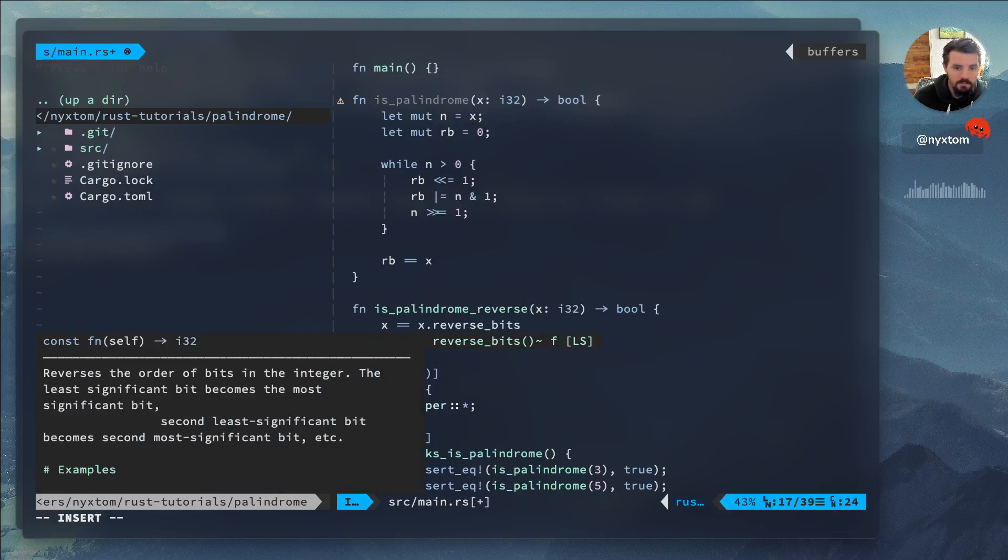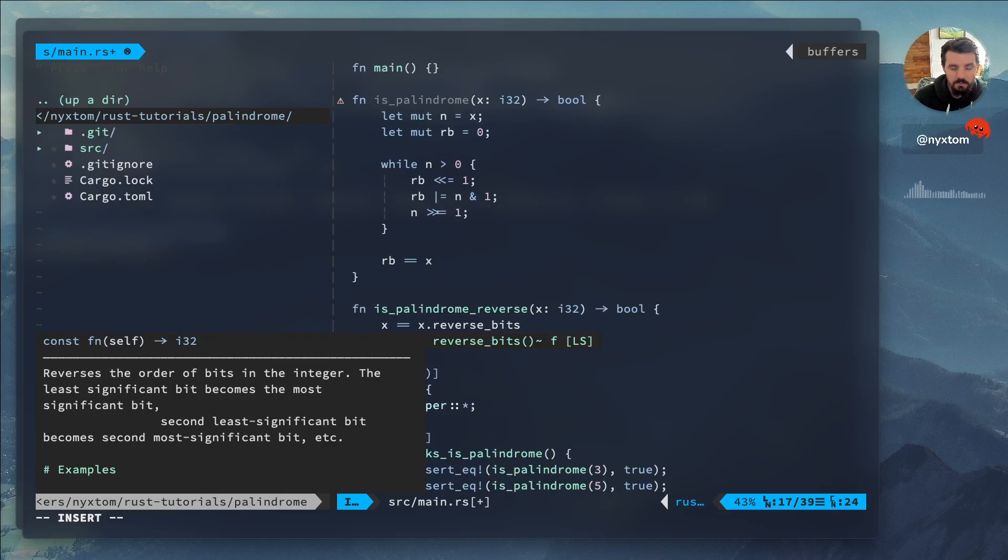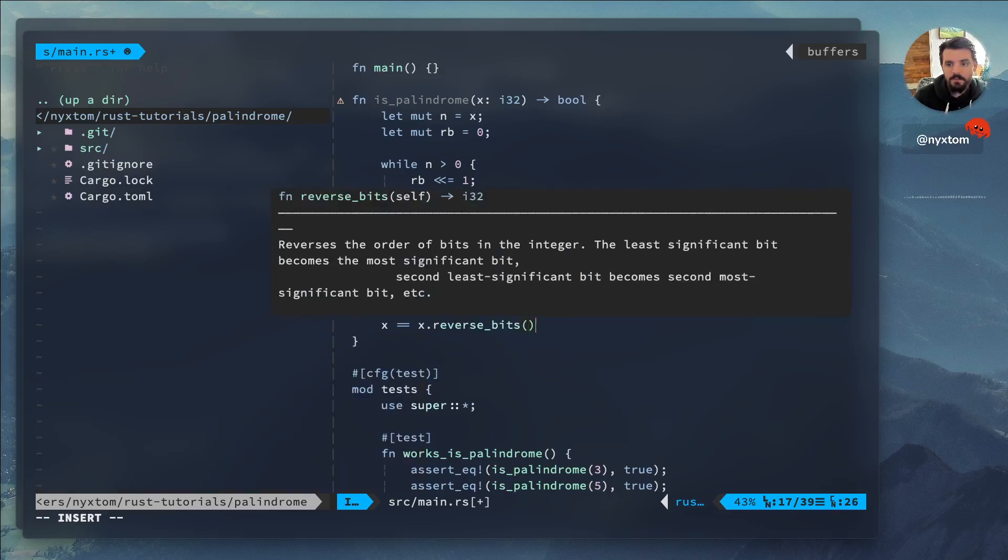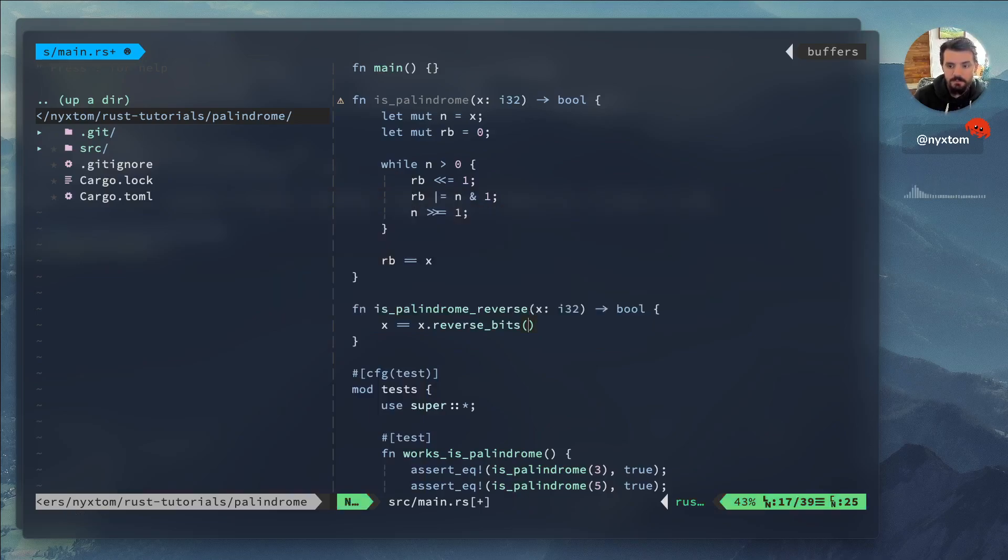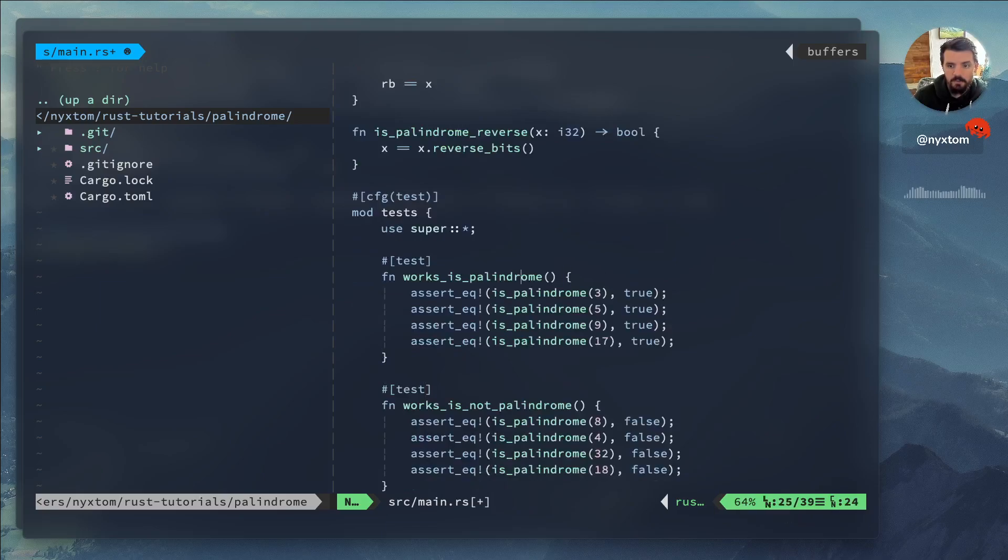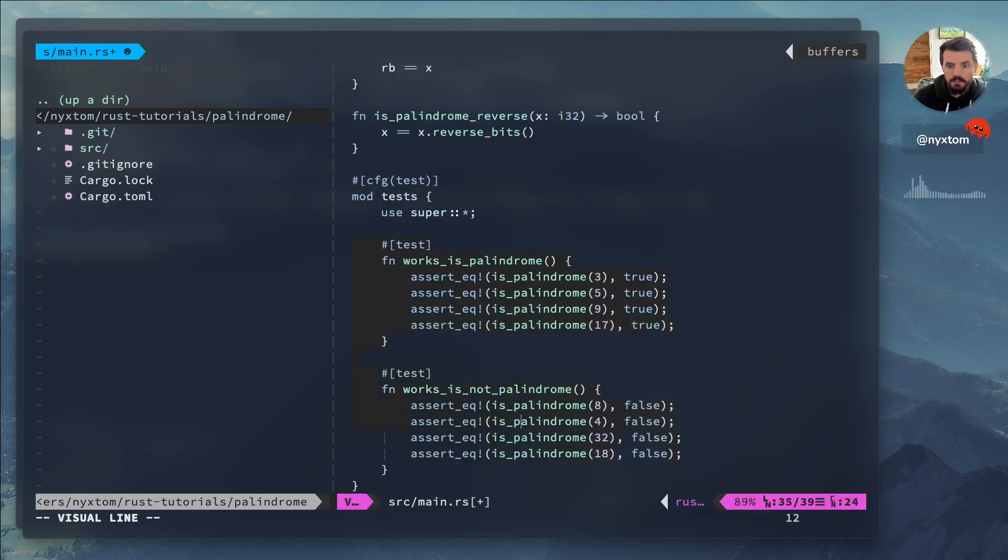Because what'll happen is this reverse_bit operation will reverse all of the bits from least significant to most significant of those bits. So then that includes zeros. So 32 bits is what we're actually shifting over.